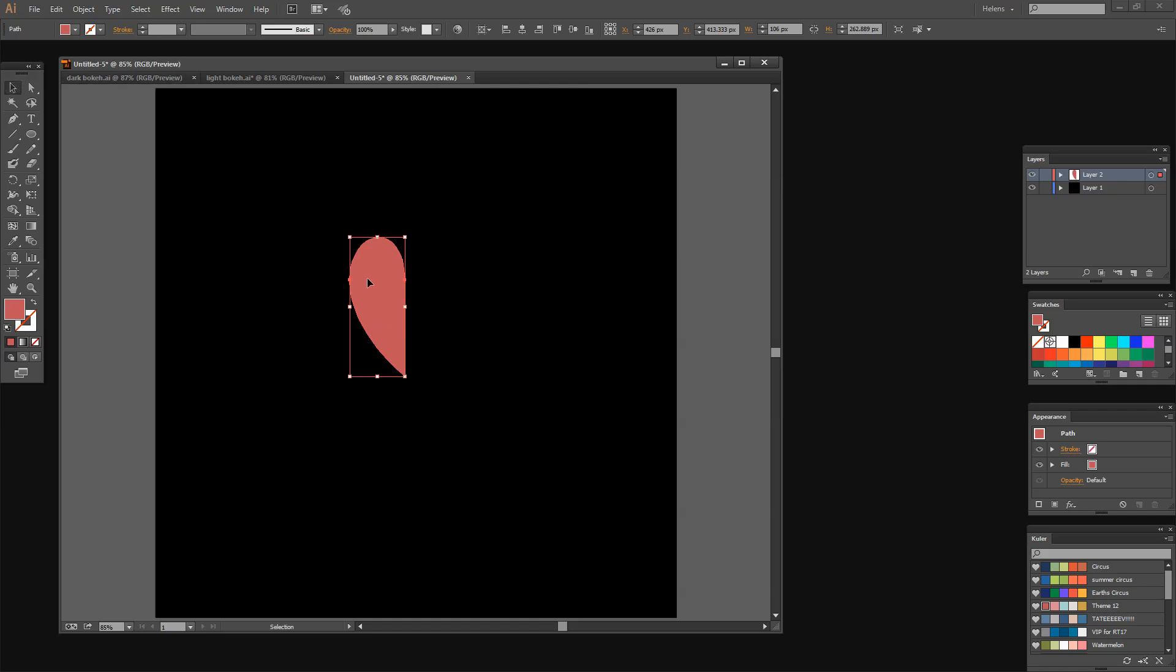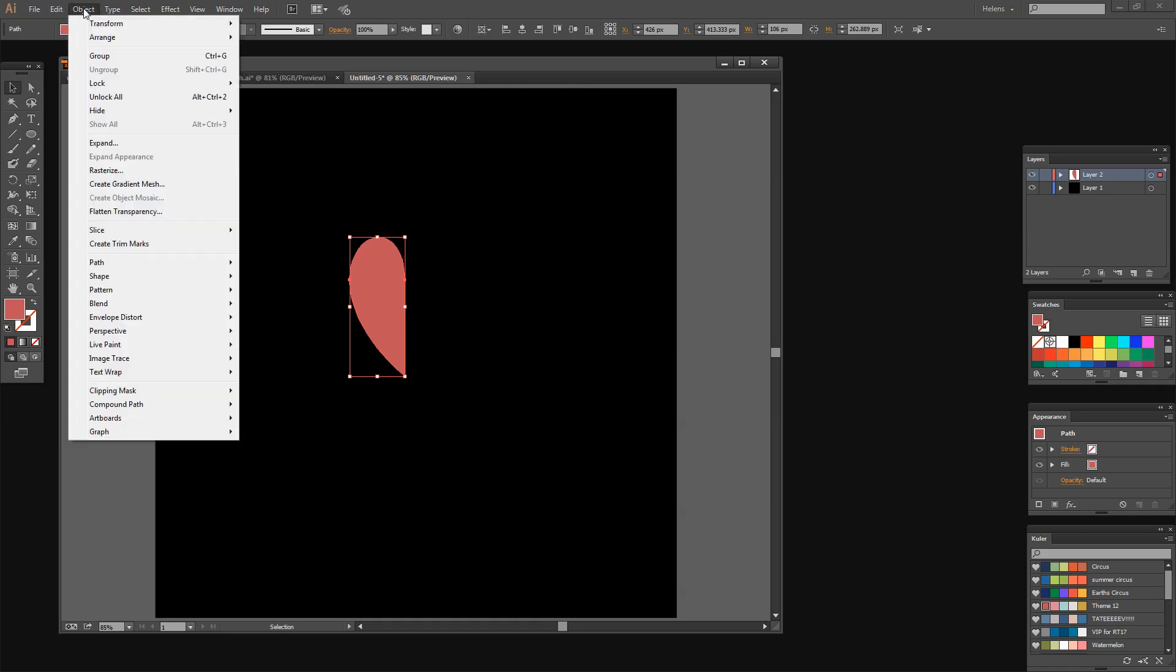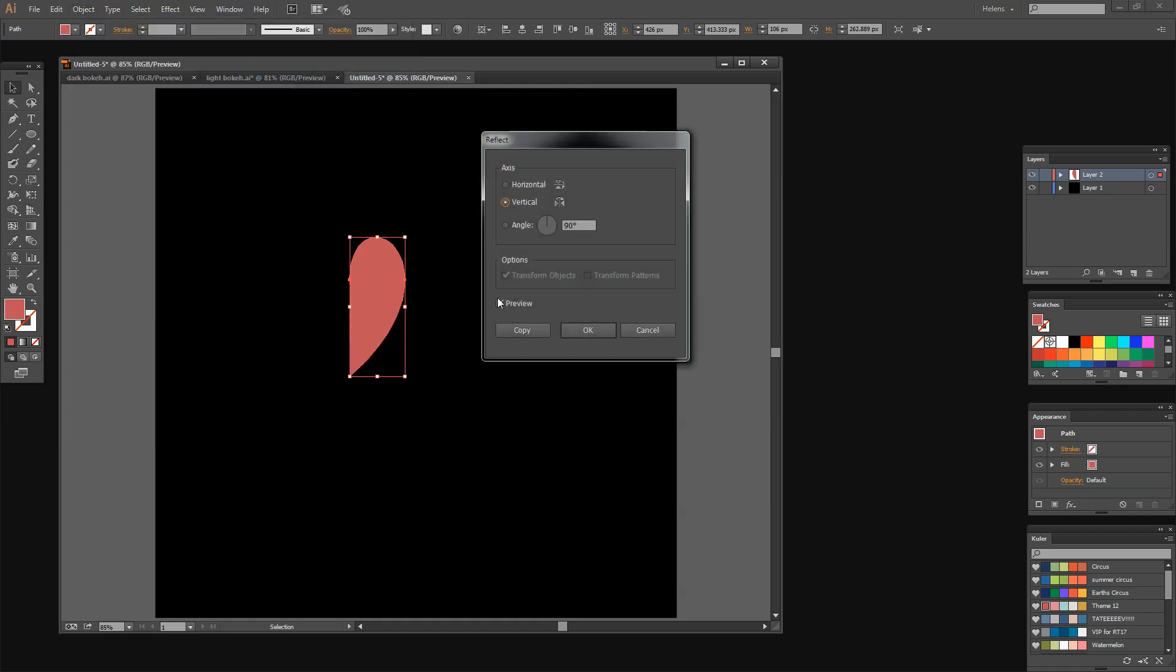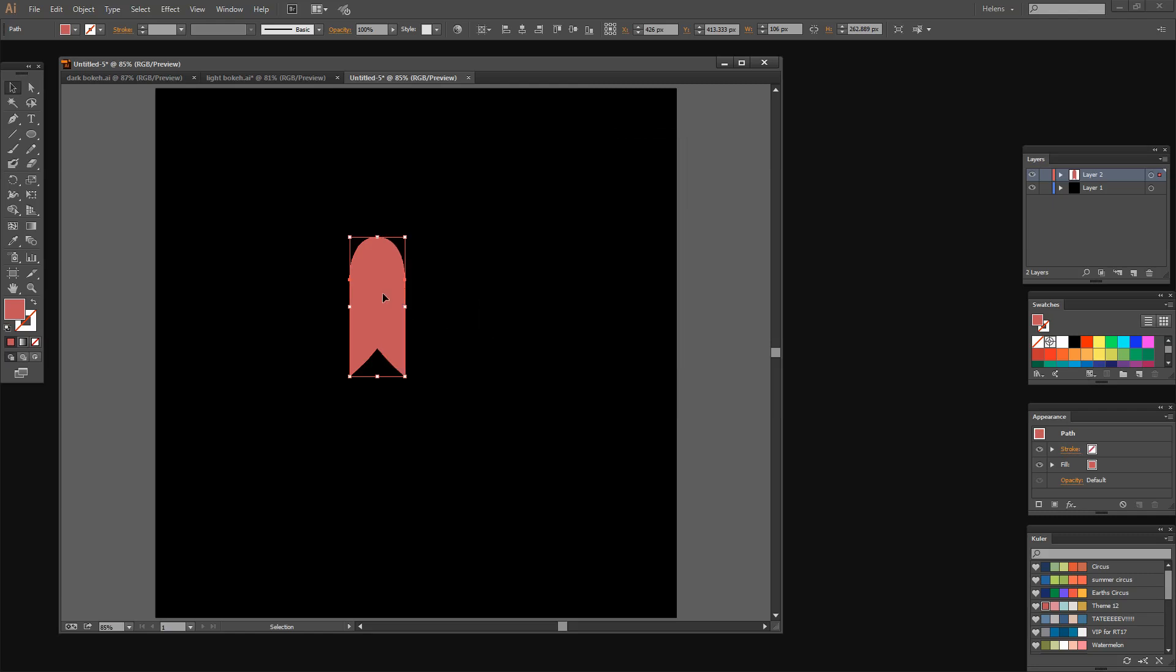I'm working with the selection tool so I've got my filled half heart shape with no stroke. Now I want to copy and flip this and the command to do that is Object Transform Reflect. I've got this set to vertical. I've got preview turned on. You can see that it's going to be flipped over so I just want to click copy because that gives me my second copy of my heart.